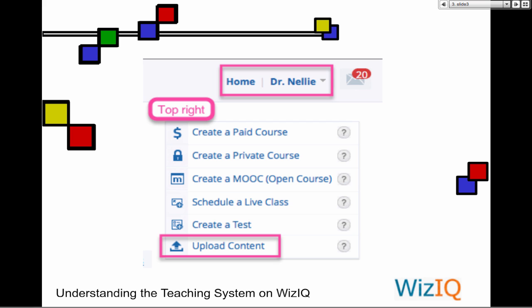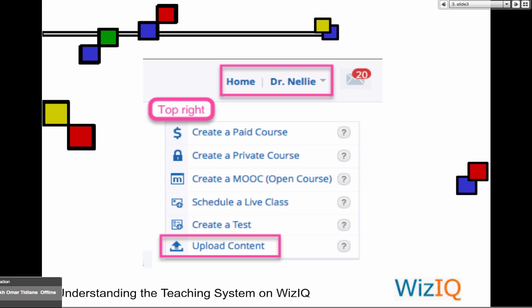You can also embed. When you go into upload content, you can also embed. Embedding means the content is not on your computer — it's somewhere else. You can only embed video or audio. It means that you need a code — you get the code somewhere and you paste it. Embedding actually means pasting HTML code, to be specific. WizIQ only takes HTML.